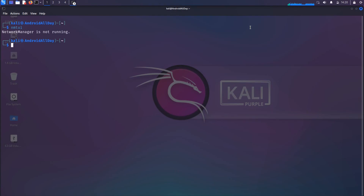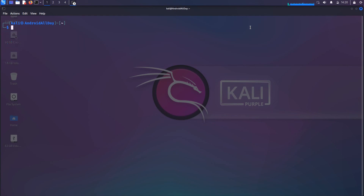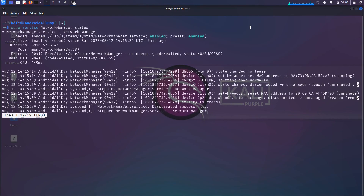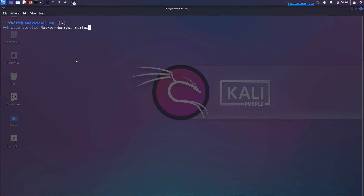The network manager is not running because when we ran sudo airmon-ng check, we were checking for processes that could interfere with the network adapter in monitor mode, and we killed a couple of those processes. One of the processes we killed was the network manager. So if we run sudo service network-manager status, you will see that it is enabled to start at reboot but is not currently active because we killed it. So I'll run sudo service network-manager restart to restart it.